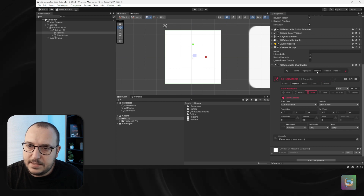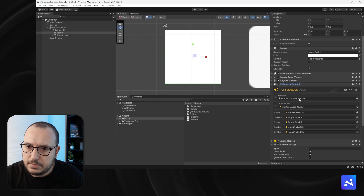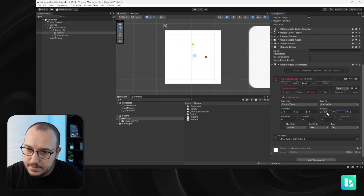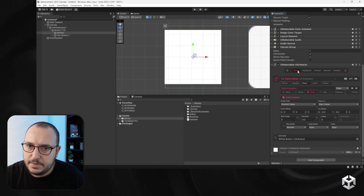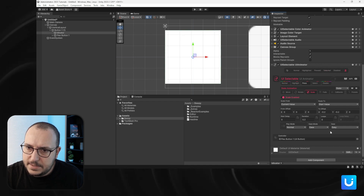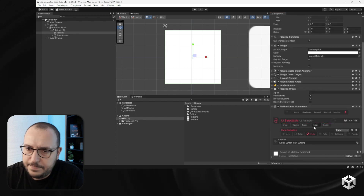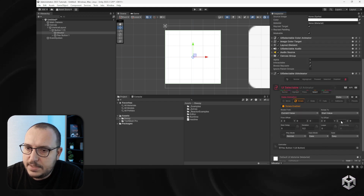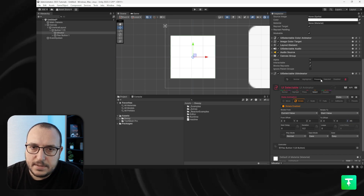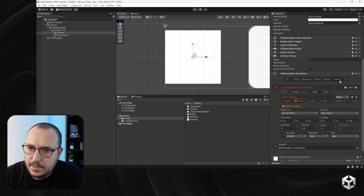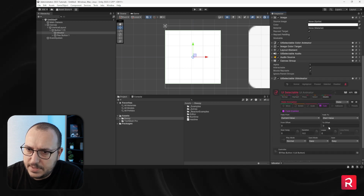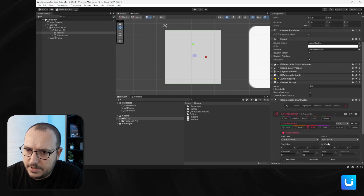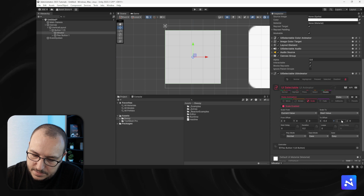For selected, let's disable scale and enable rotation — on Z, let's say 45 degrees, so selected will look like that. For the disabled state, let's go with a custom value of 0.6, and make the scale minus 0.4, minus 0.4 — even smaller — with no rotation and no movement.